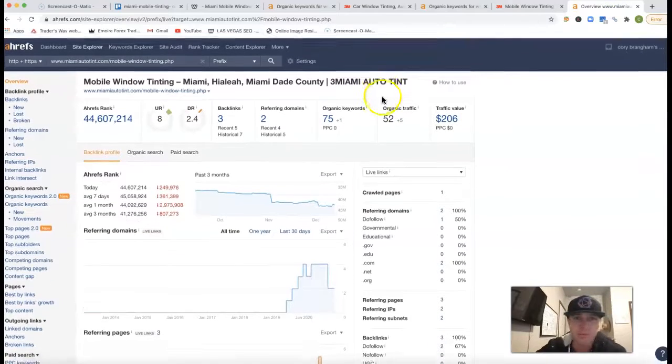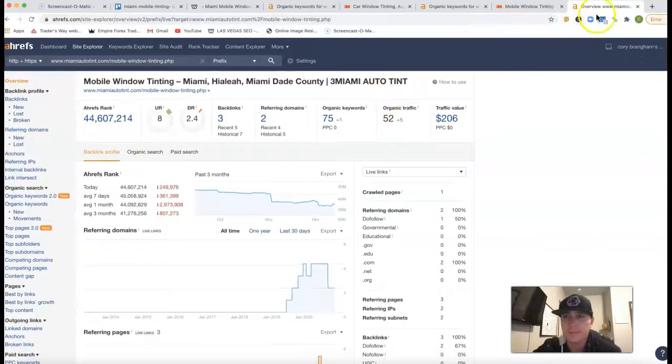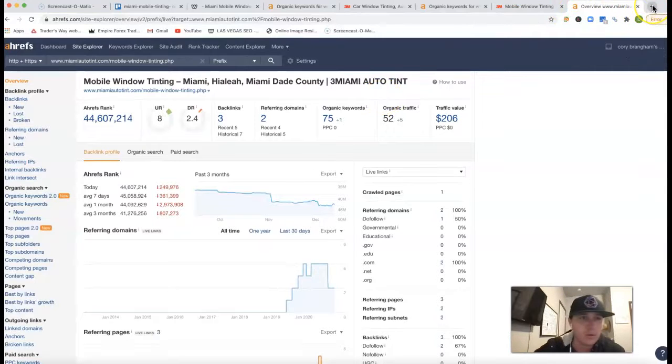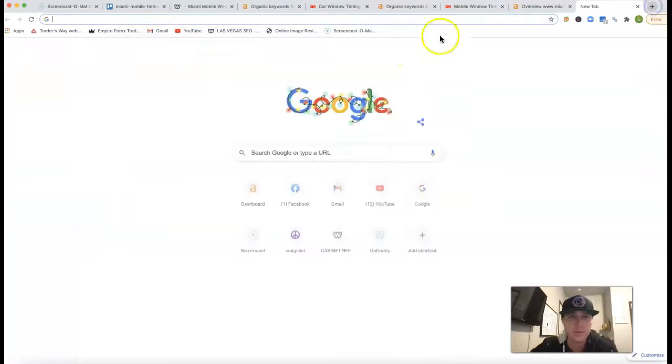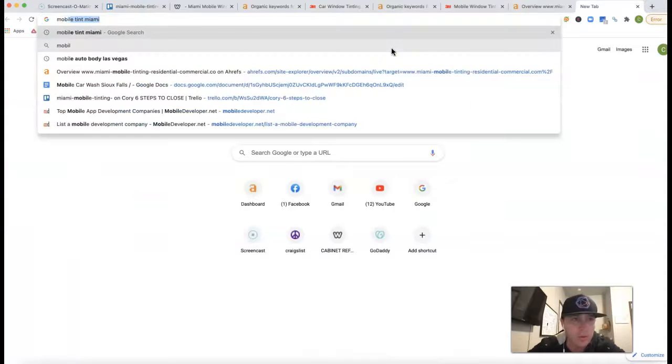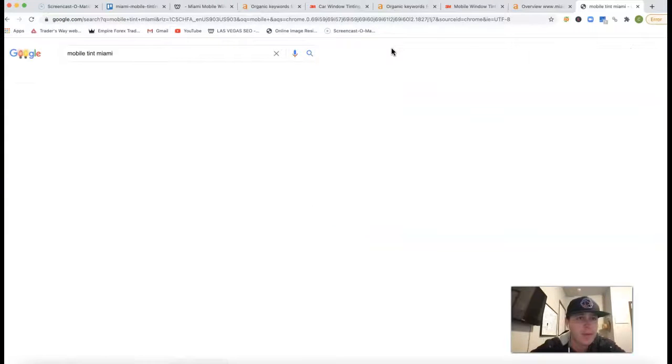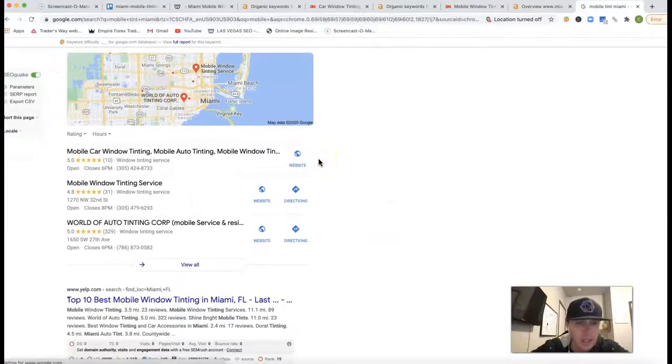If I go inside of Google, nope, that's not Google. Hang on one sec. So if I go inside of Google and just go Mobile Tint Miami, this is what you're gonna see.